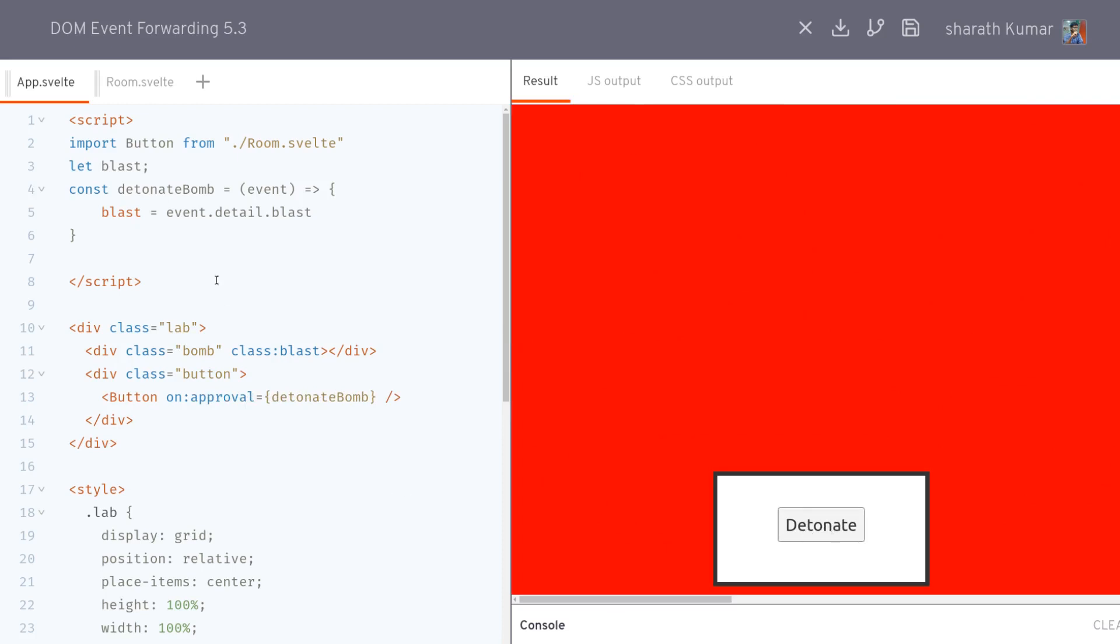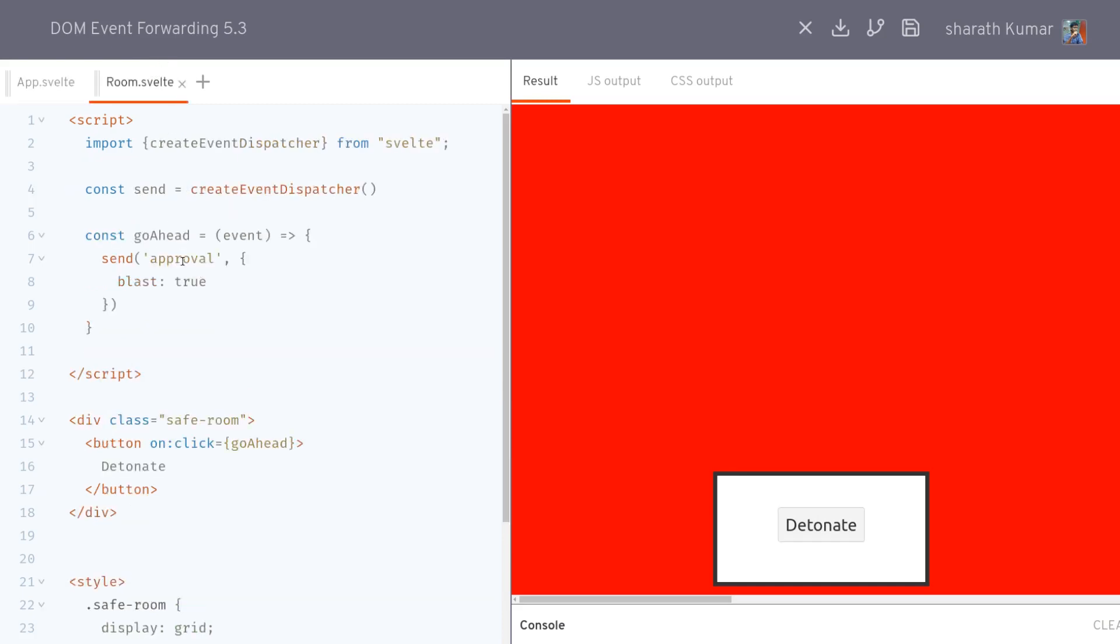That is the convenience we have when we are dispatching the event.